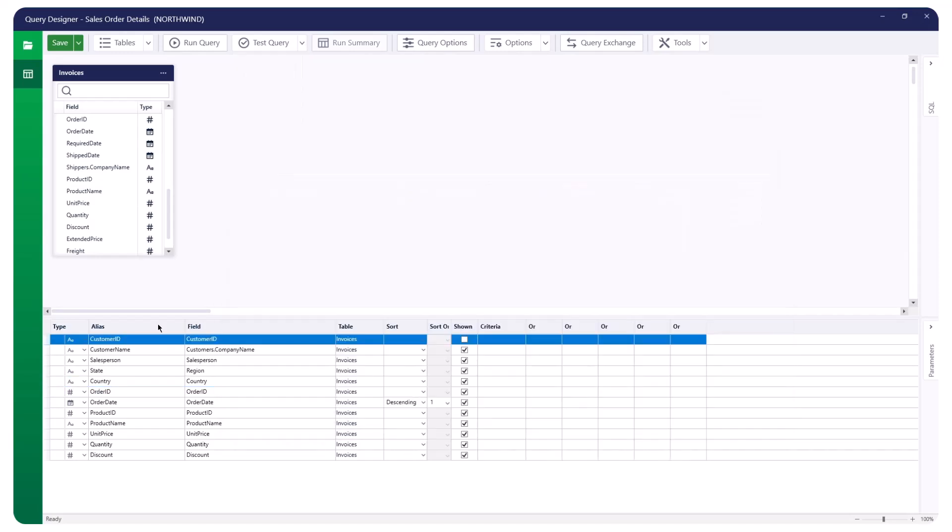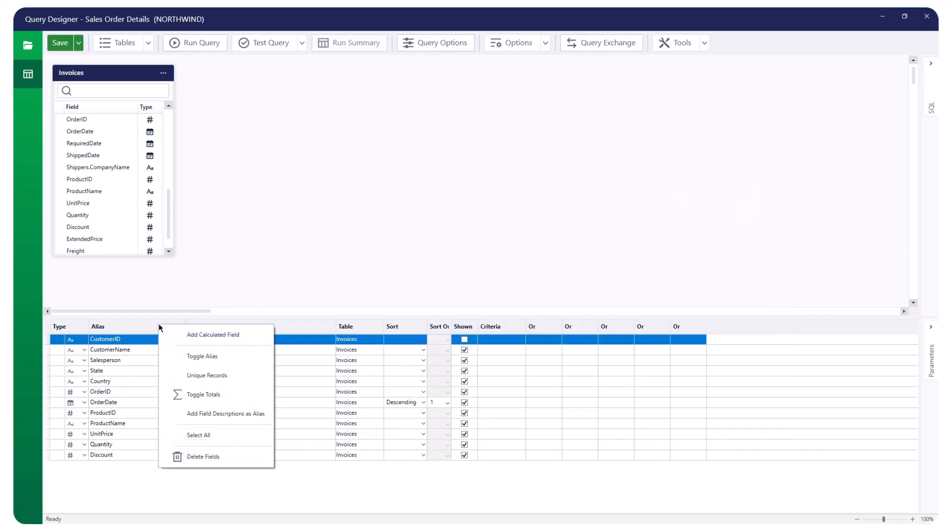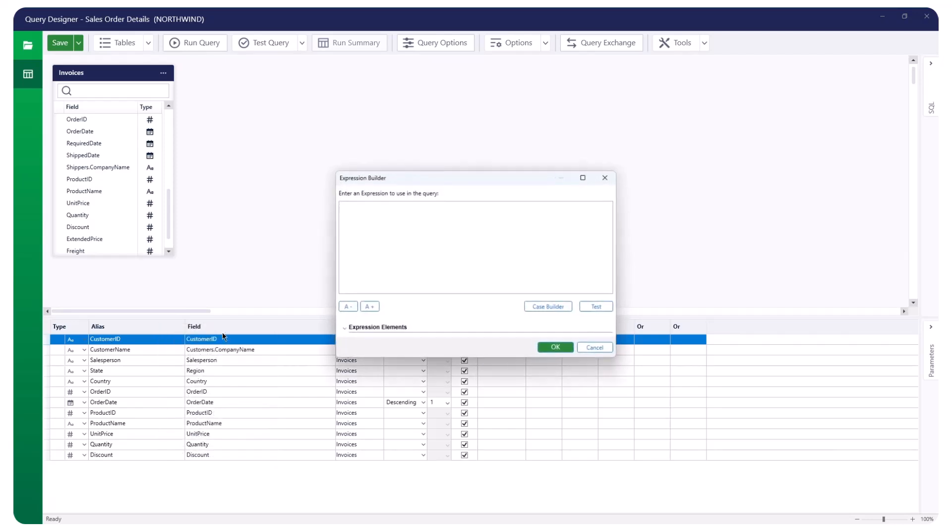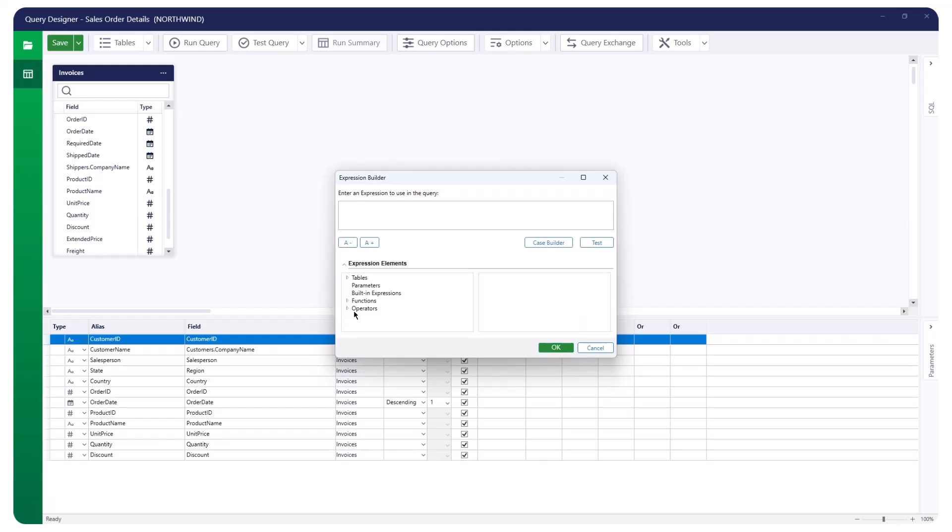Right-click any selected field and choose Add Calculated Field to open the Expression Builder. This tool lets you access the query source tables and parameters and offers features to help you create a calculated field.